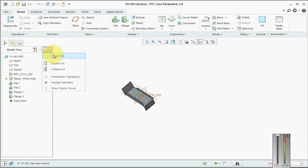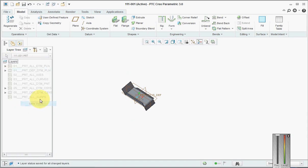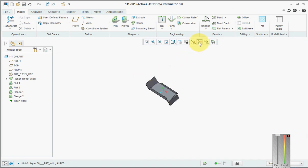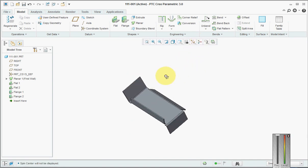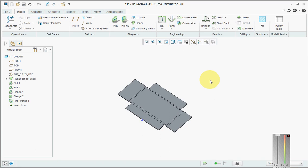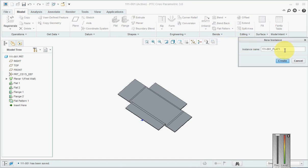Once this is done, we need to create flat patterns. In Creo 3, the flat pattern can be created very easily — you don't need to create a family table like we used to do in Creo 2 and Creo 1. All you need to do is go and click here where flat pattern is ready, then save this.